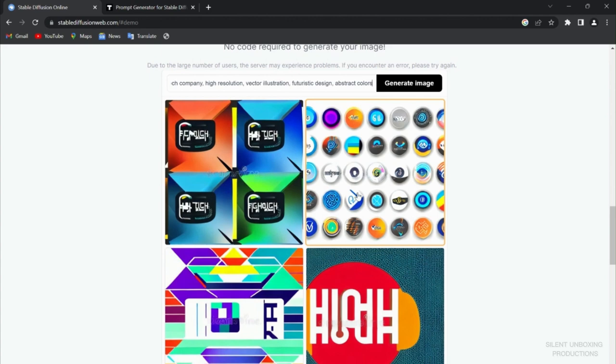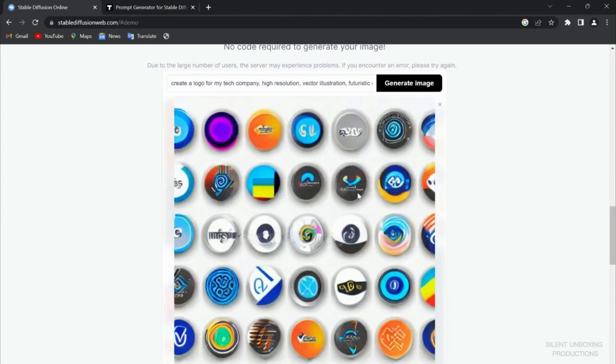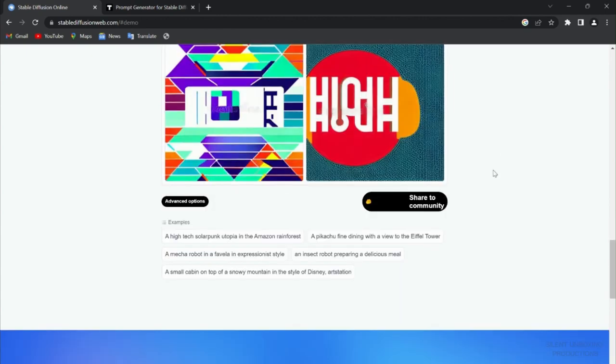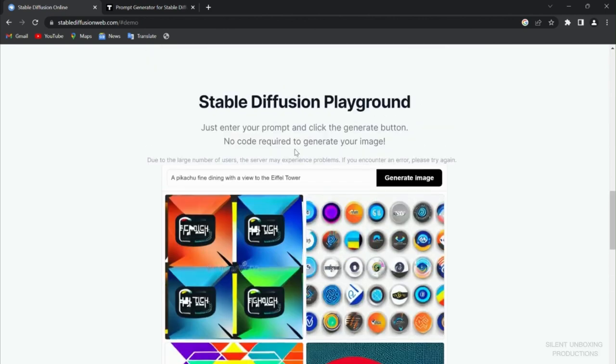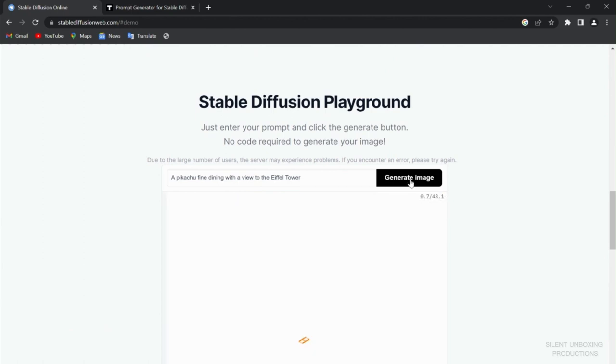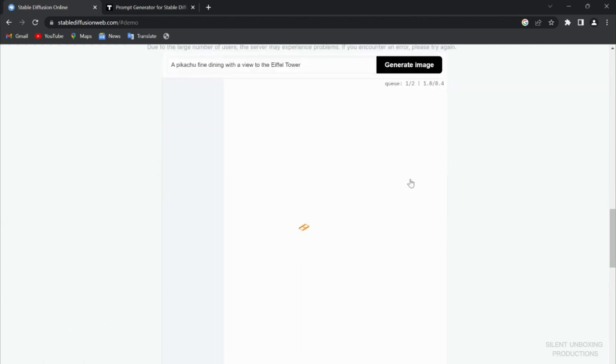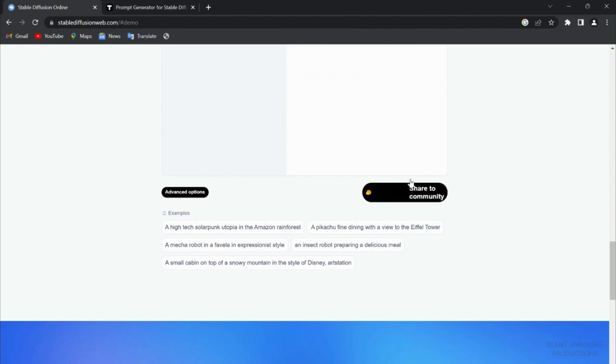Before wrapping it up, let me just show you some examples over here. The funny ones that I saw here, this one is funny. Just click on it, it will automatically be appearing over here. You see: a Pikachu fine dining with a view to the Eiffel Tower. Press generate and it will generate.